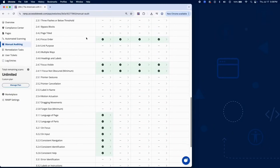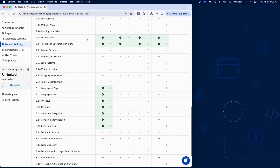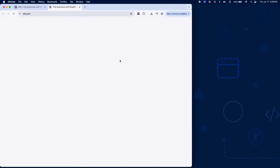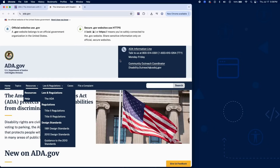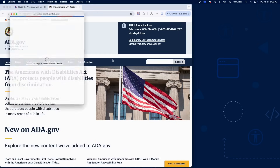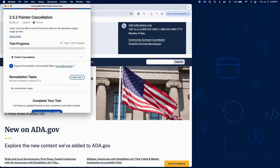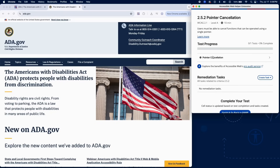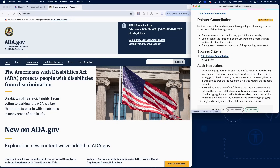Success Criterion 2.5.2 ensures that users don't accidentally trigger actions when using a single pointer like a mouse or touch. This is especially important for users with motor impairments or tremors who may unintentionally press down on controls.